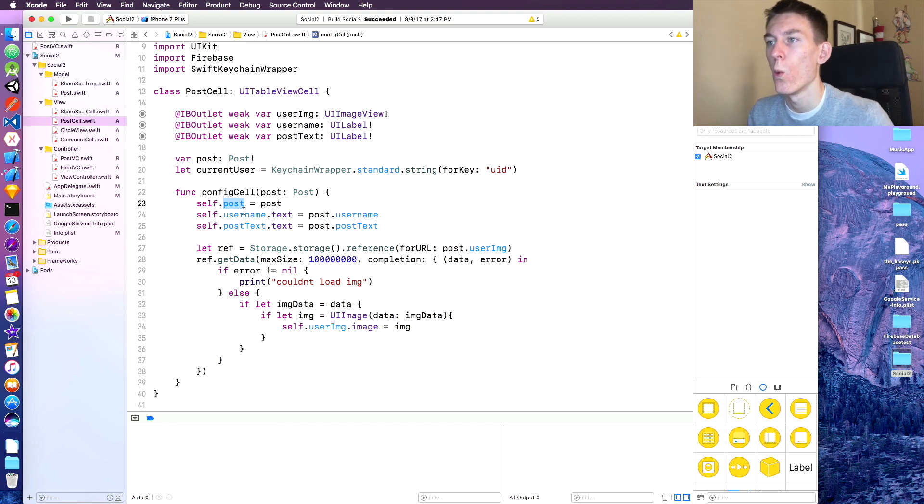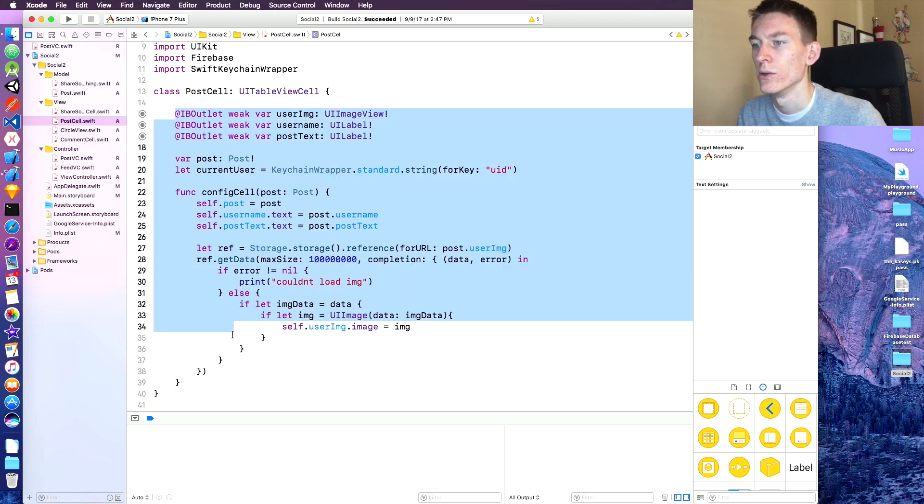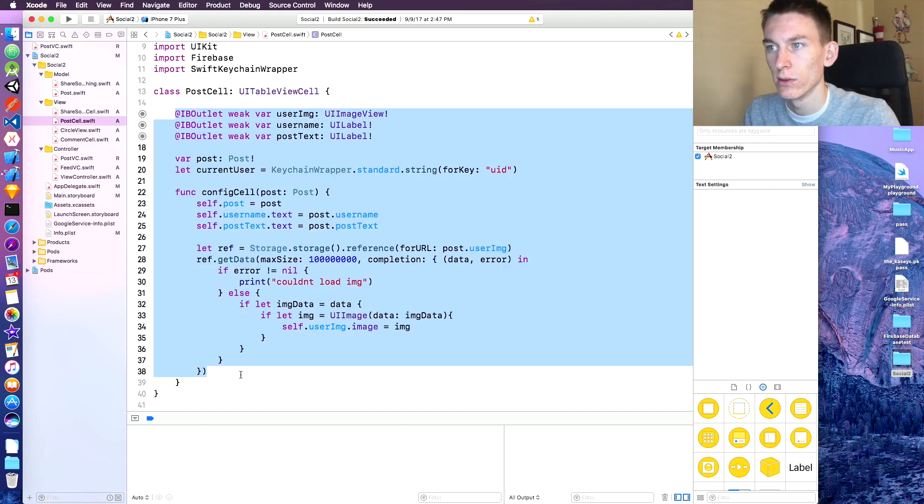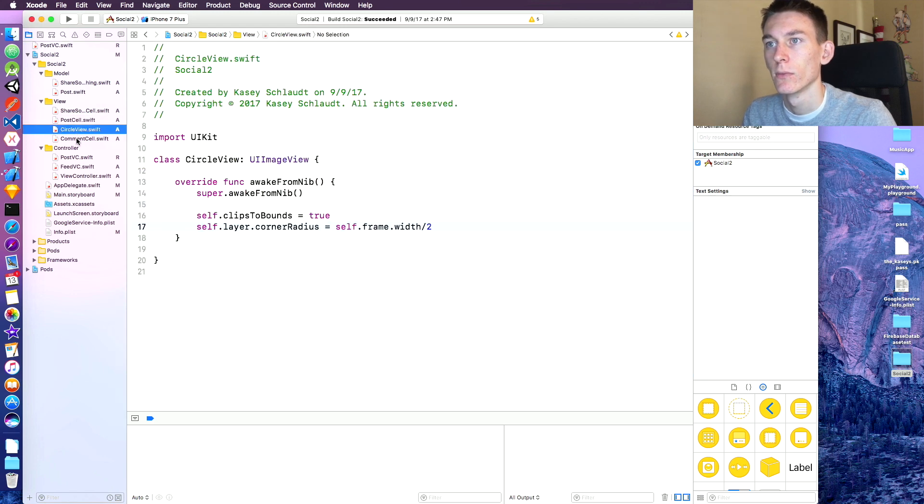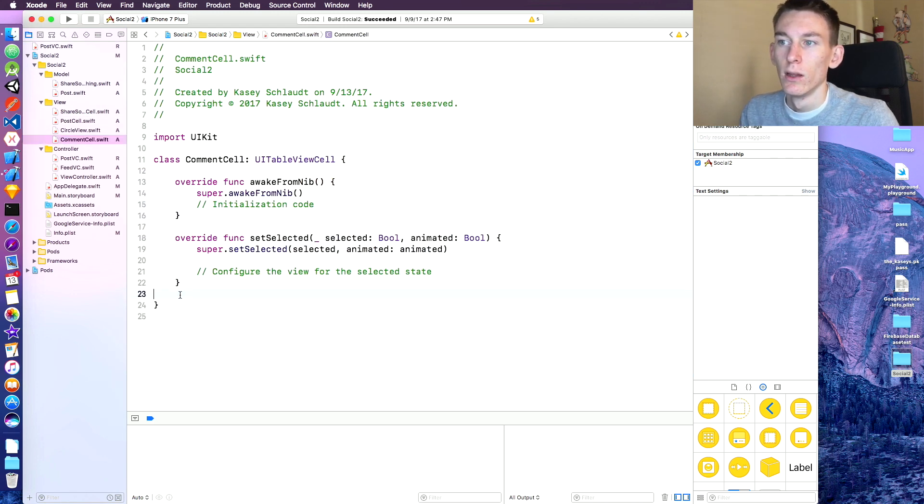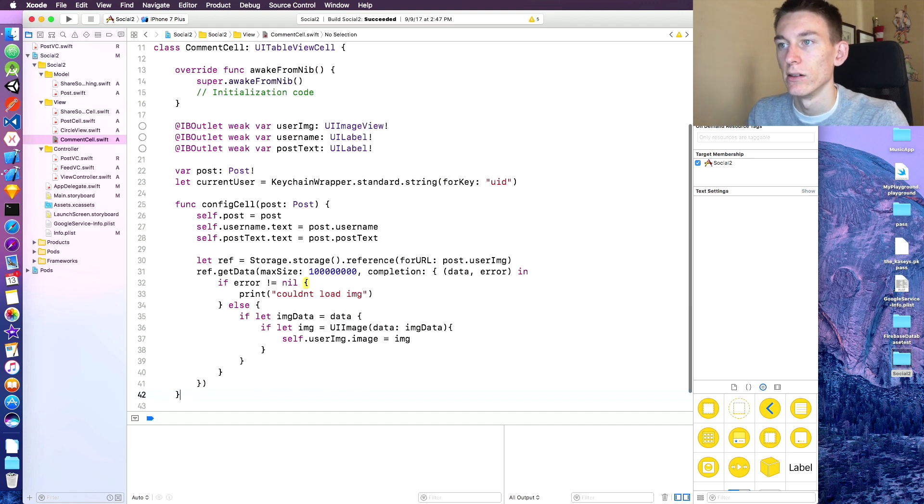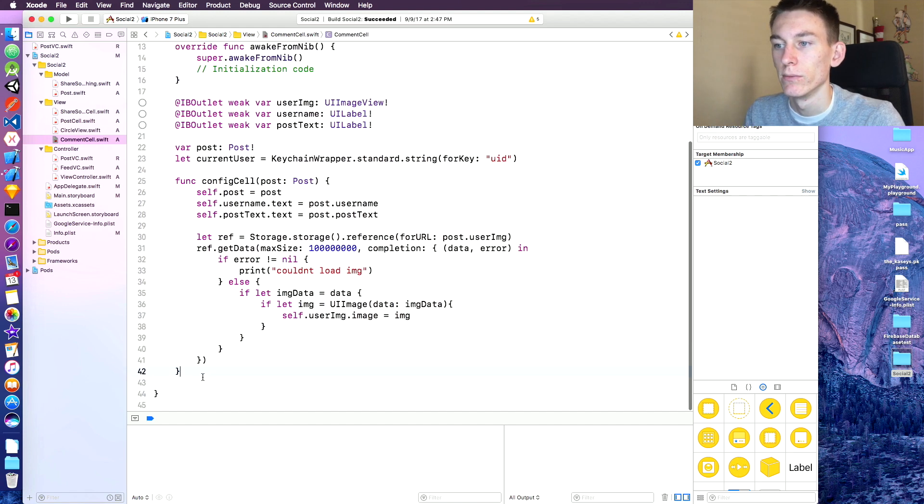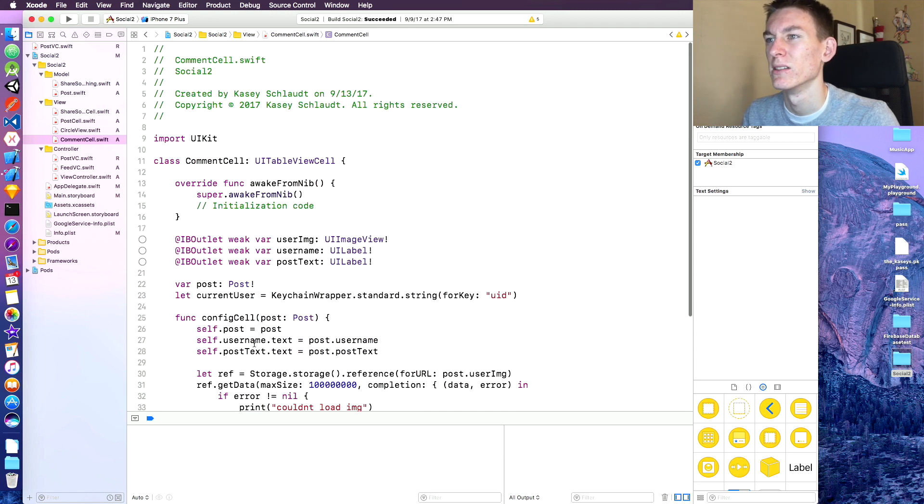So why not just copy this and reuse it? It's going to look a little different, of course. Ideally, we could probably use a super class and all that stuff, but we'll do this for right now.